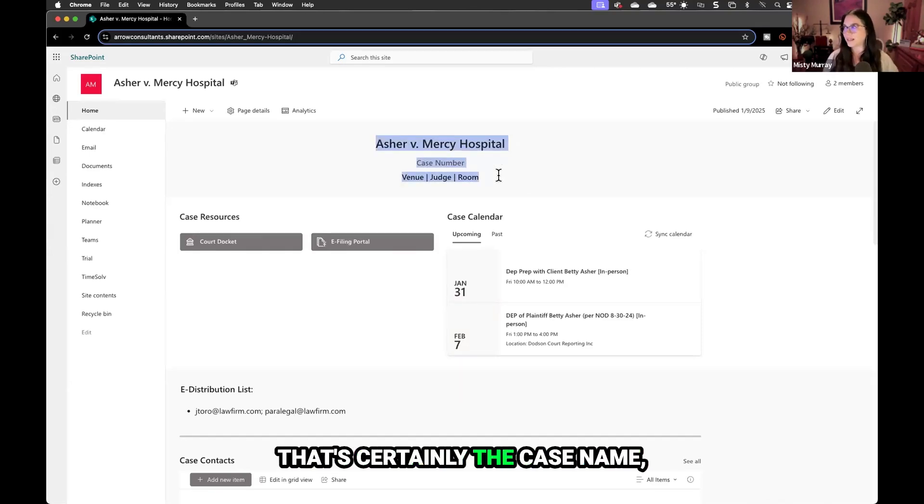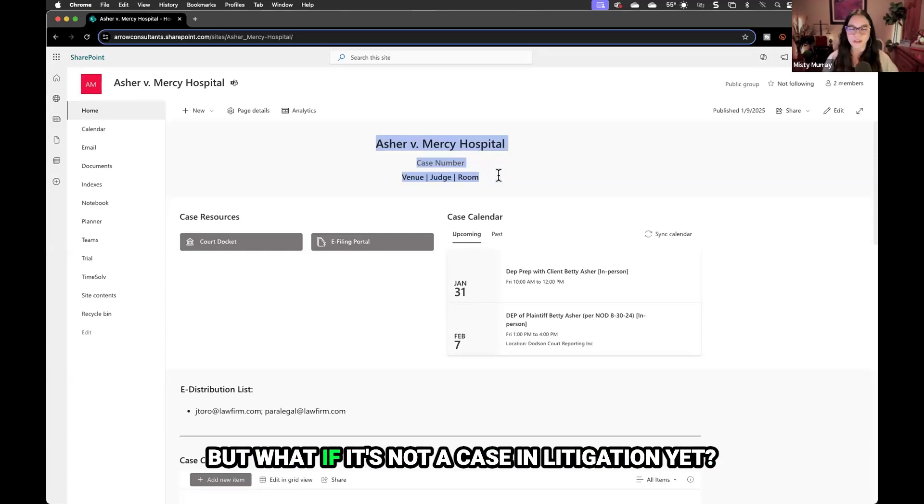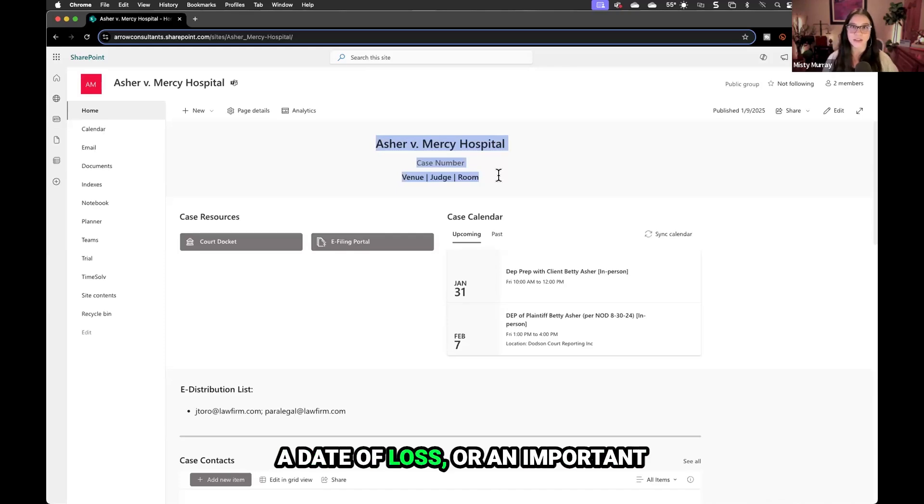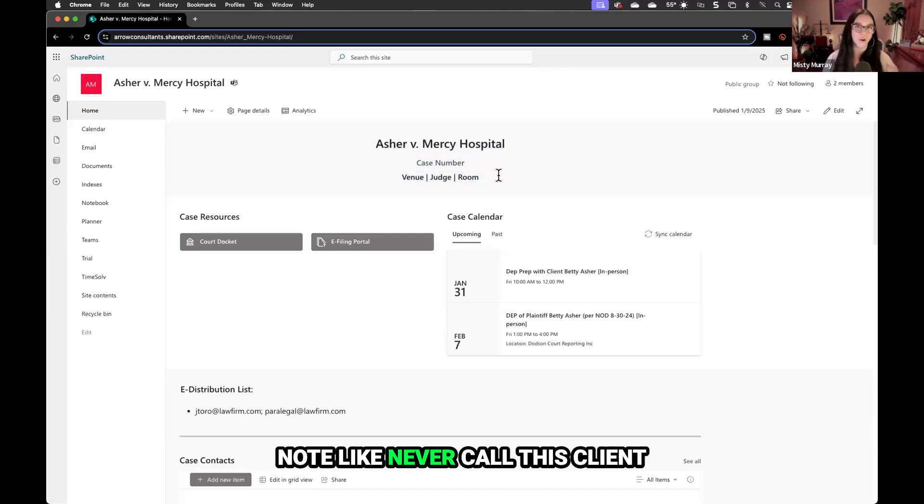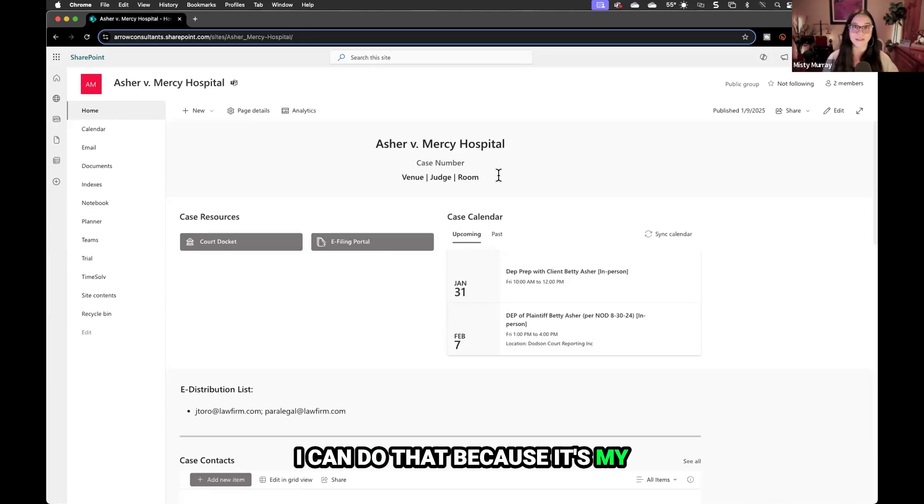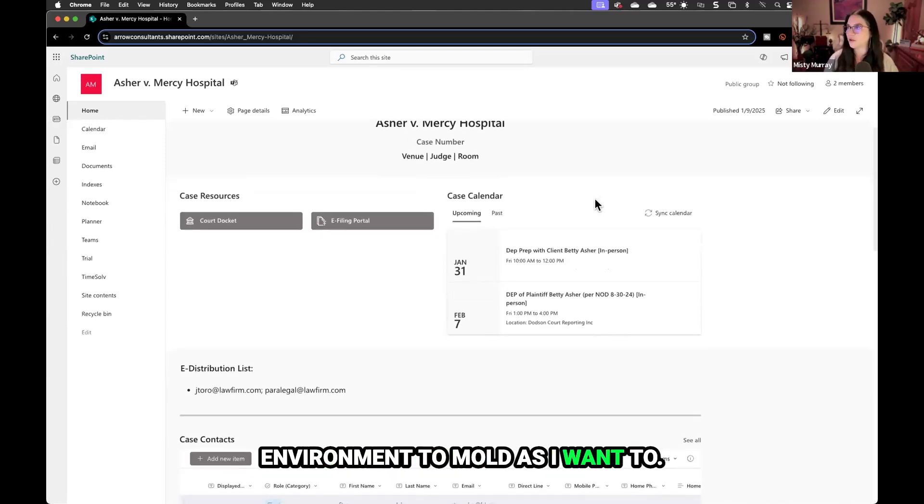That's the case name, case number, venue, judge, and room. But what if it's not a case in litigation yet? Maybe I need a date of death, date of loss, or an important note like never call this client before 10 a.m. I can do that because it's my environment to mold as I want.